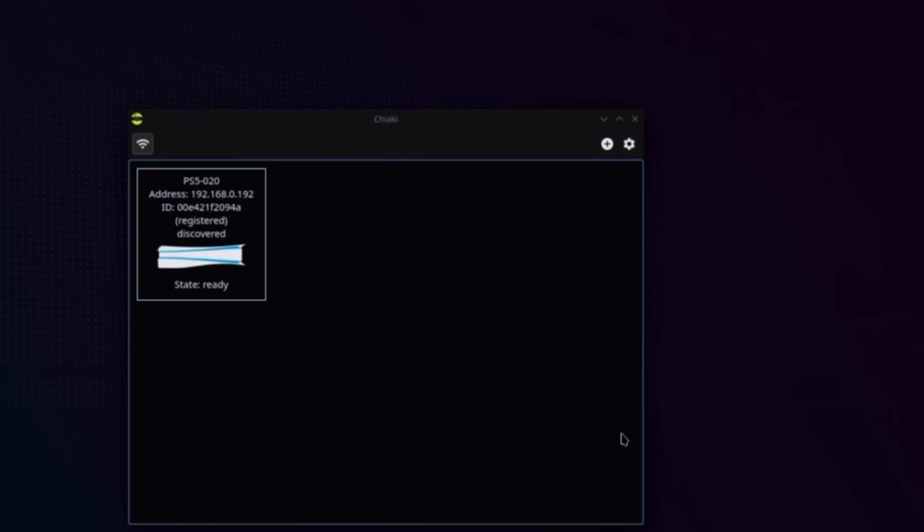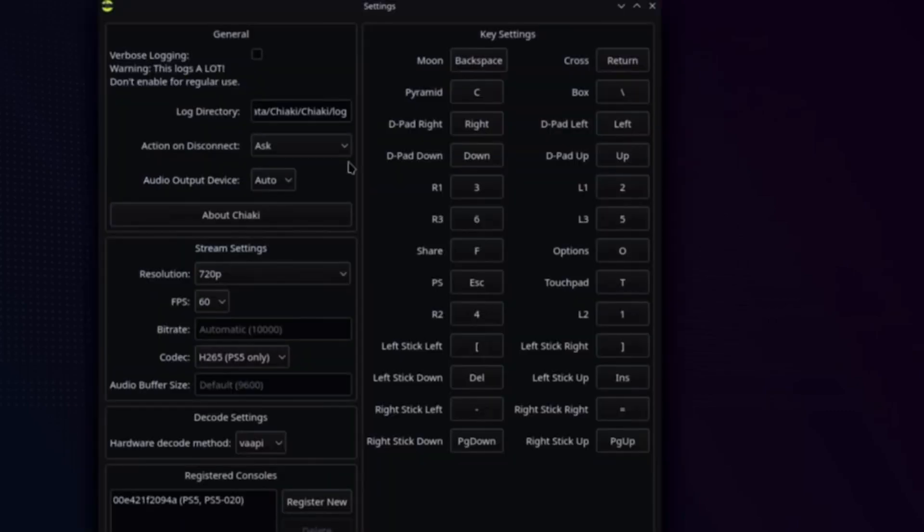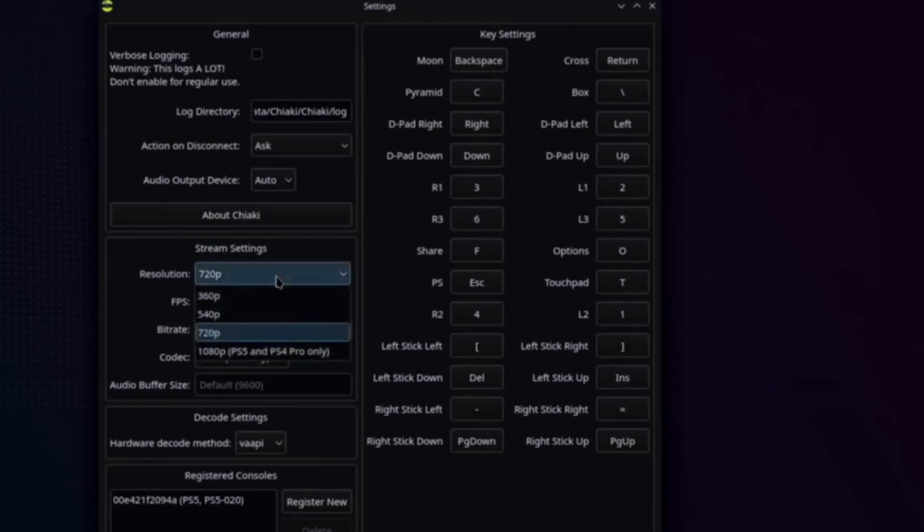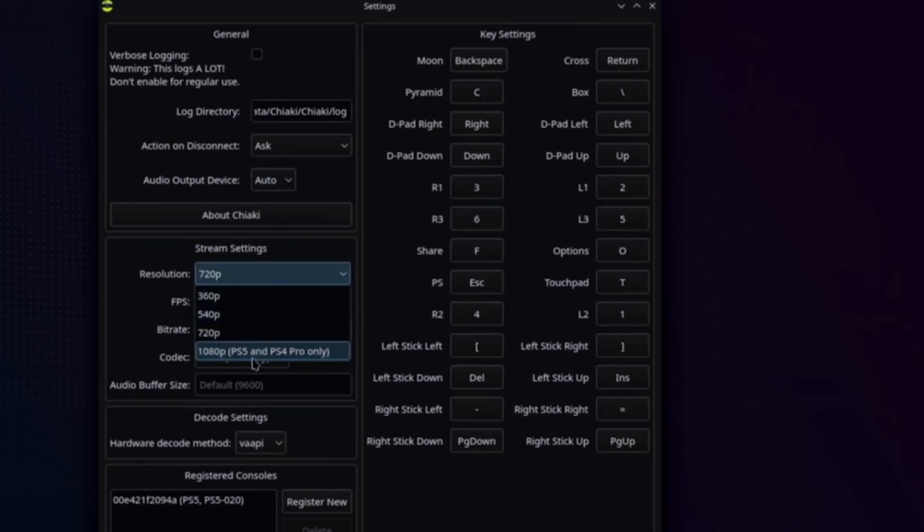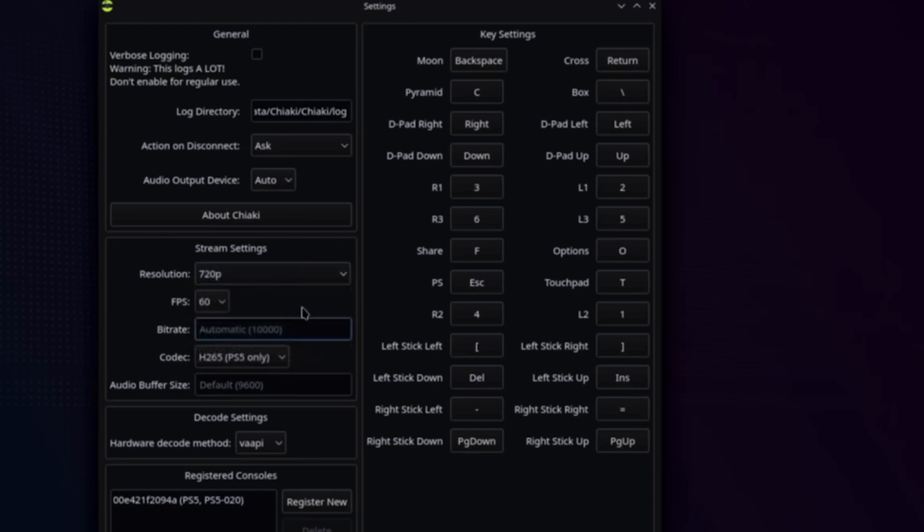But before we do that, let's get ready to go over to the gear icon and change a few settings around. So mostly everything is done and set up correctly, but I like to go to resolution and go to 720p. It's normally on 1080p, but the Steam Deck screen is only 720p.